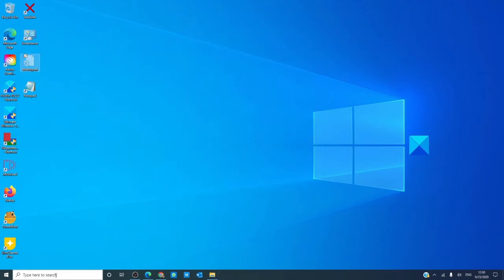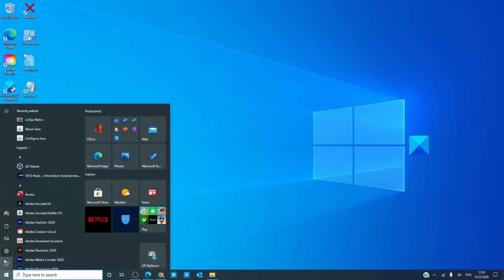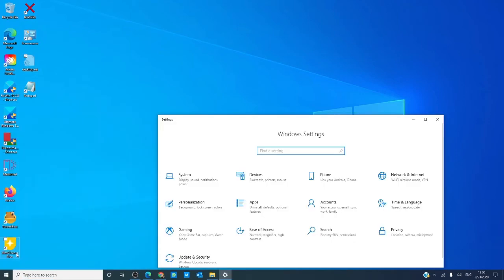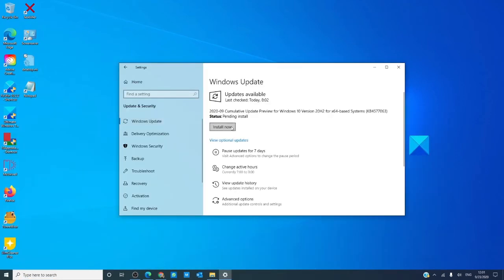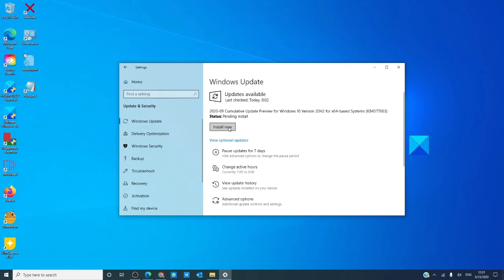You should also consider going to settings and checking for any sort of updates to Windows. That not only might correct any incompatibility problems, it might also fix any bad sectors on the computer. After that, restart to let the updates take effect and see if the problem has corrected itself.